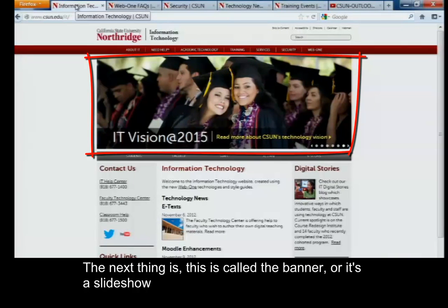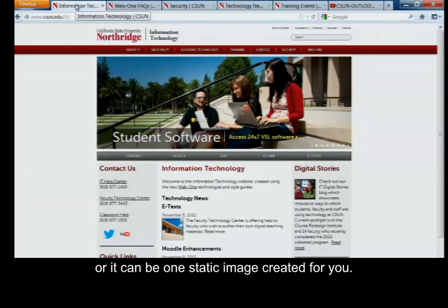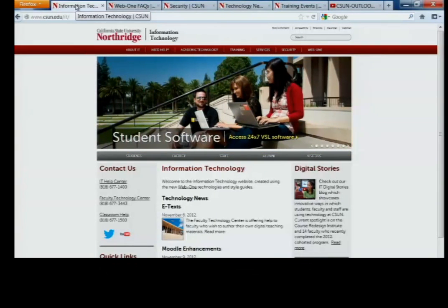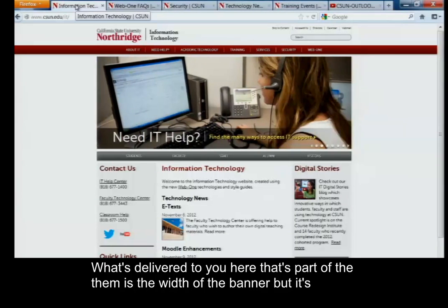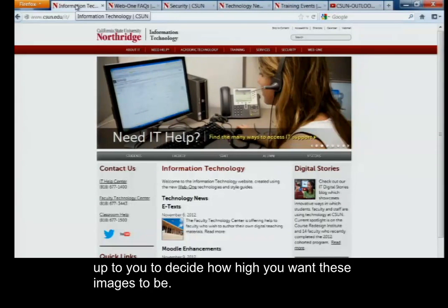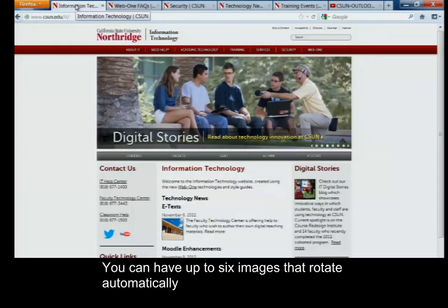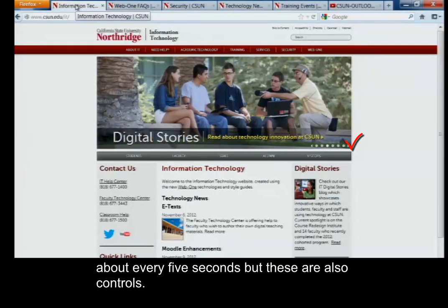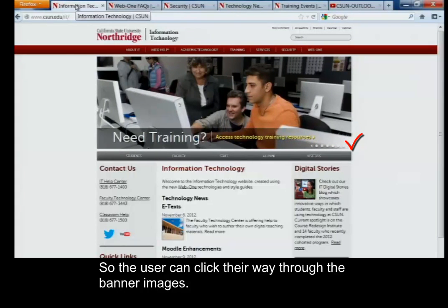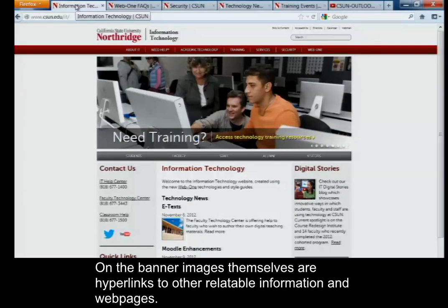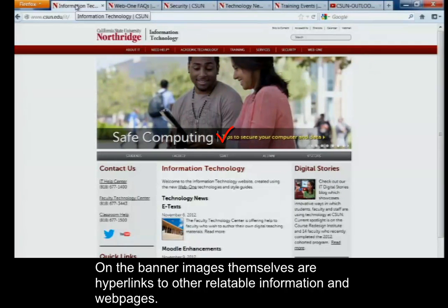The next thing is called the banner. The banner is a slideshow, or it can be one static image created for you. What's delivered to you as part of the theme is the width of the banner, but it's up to you to decide how high you want these images to be. You can have up to six images that rotate automatically about every five seconds, and there are also controls so the user can click through the banner images. On the banner images themselves are hyperlinks to other relatable information and web pages.